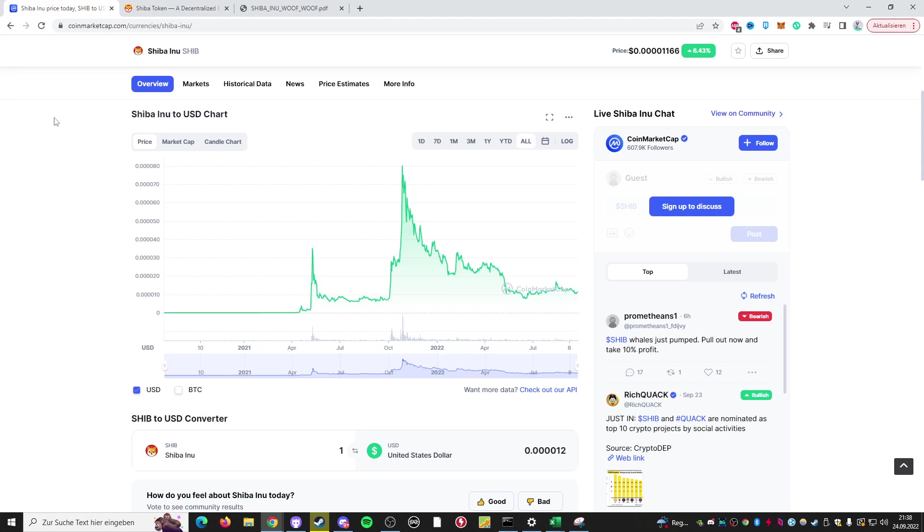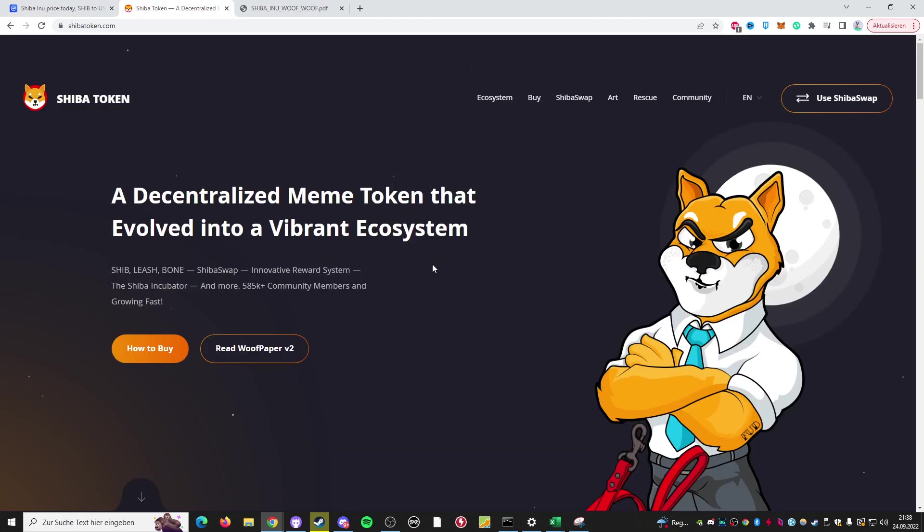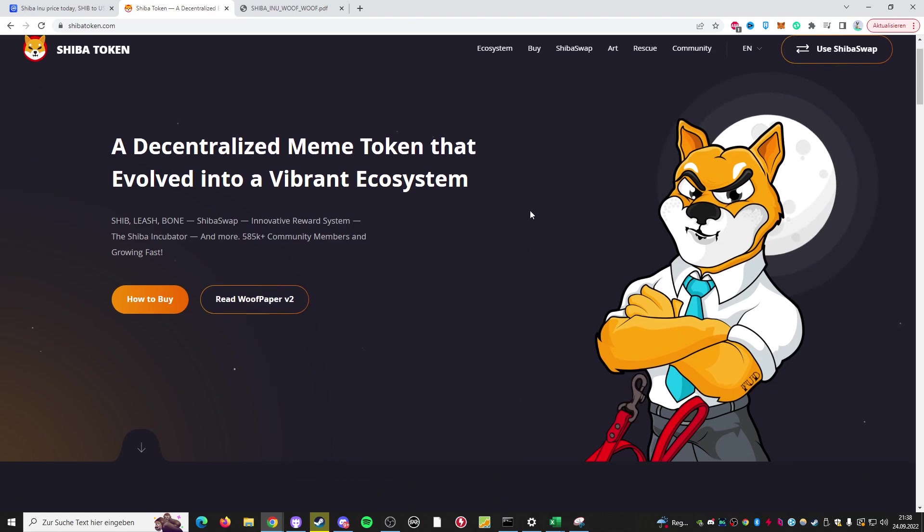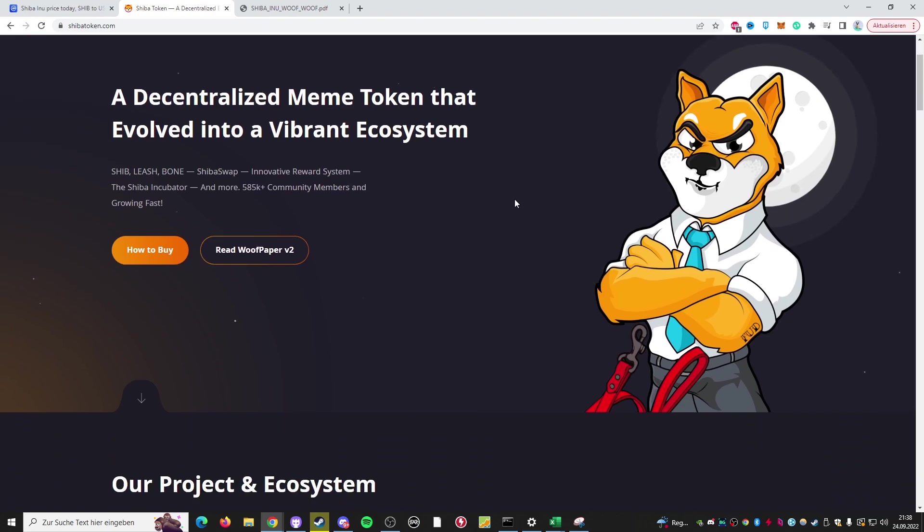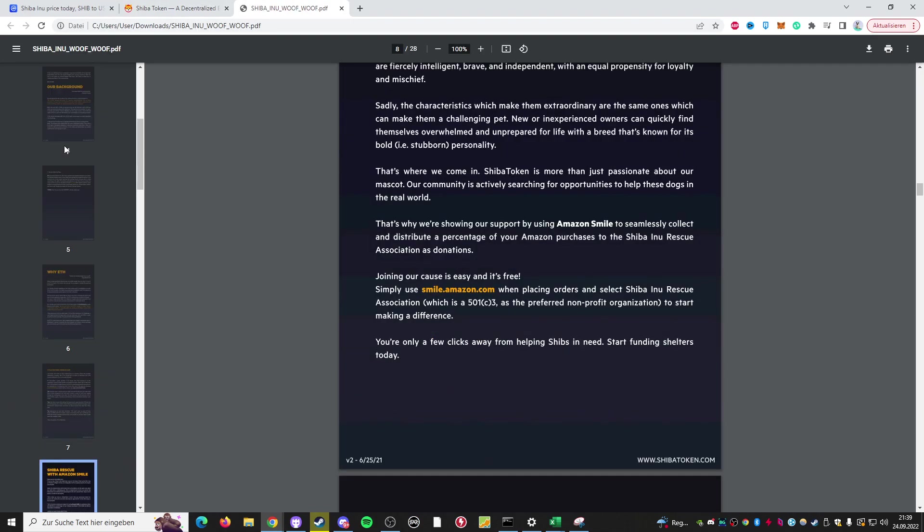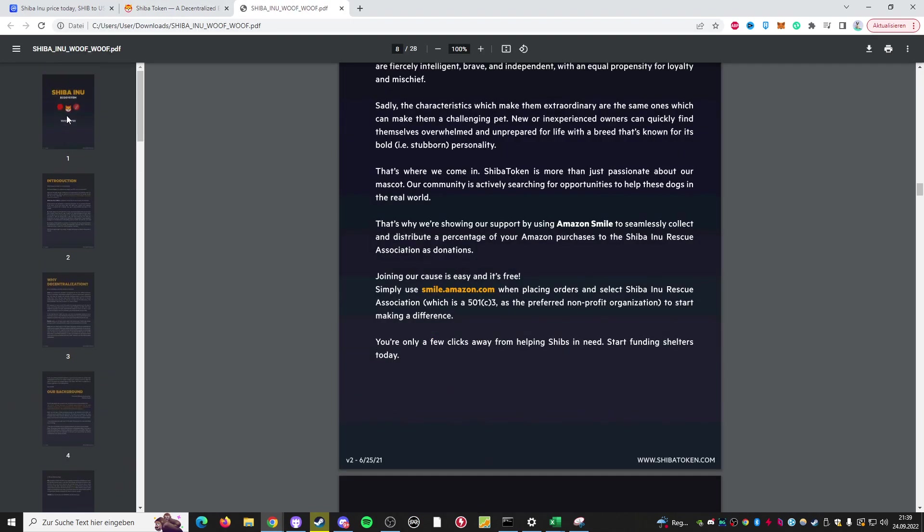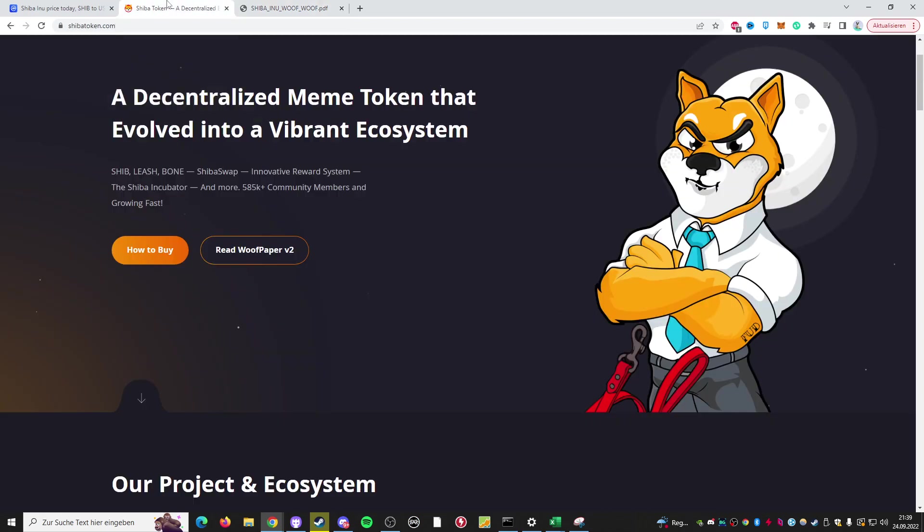What exactly does Shiba Inu coin do? It doesn't really do that much, honestly. It's a meme coin and it's supposed to be decentralized and will evolve into some sort of vibrant ecosystem, or at least that's what the Shiba token website itself calls itself. I've read through a couple sites of the so-called roof paper, the white paper of the Shiba Inu token, and I'm not exactly convinced.